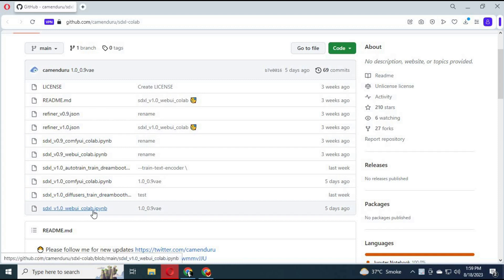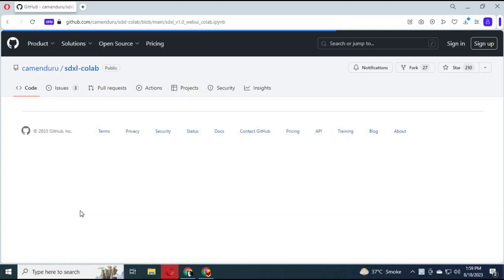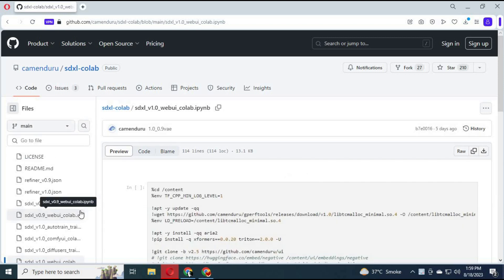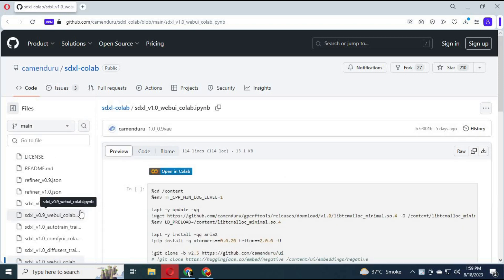In the main code window, click on the last file. A new window will open. Click on 'Open with Colab' and the Colab window will open.